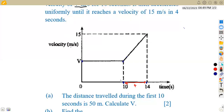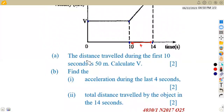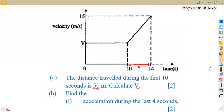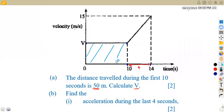The first part of our question is to calculate the value of v, given that the distance traveled during the first 10 seconds is 50 meters. How can we obtain the value of v from the distance? For the first 10 seconds the distance is 50 meters. From the formula of distance, we know that it is equivalent to the area under the graph, meaning we can formulate an equation from the given distance.